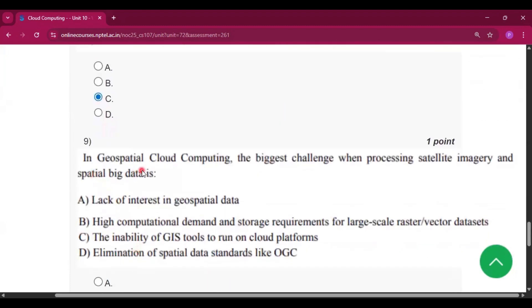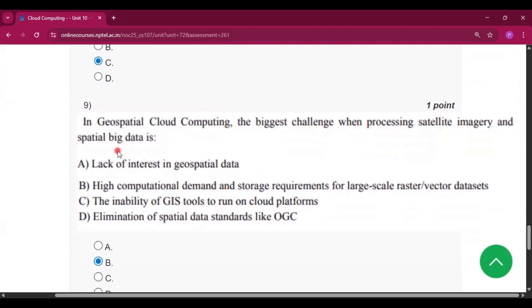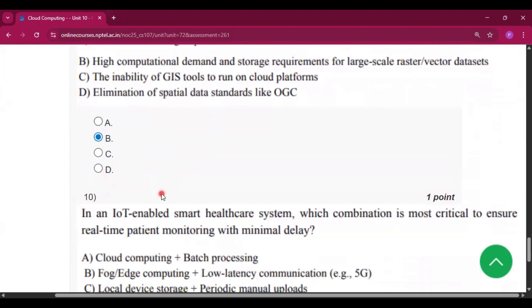Question number 9: in geospatial cloud computing, the biggest challenge when processing satellite imagery and spatial big data is option B, high computational demand and storage requirements for large-scale raster or vector datasets.